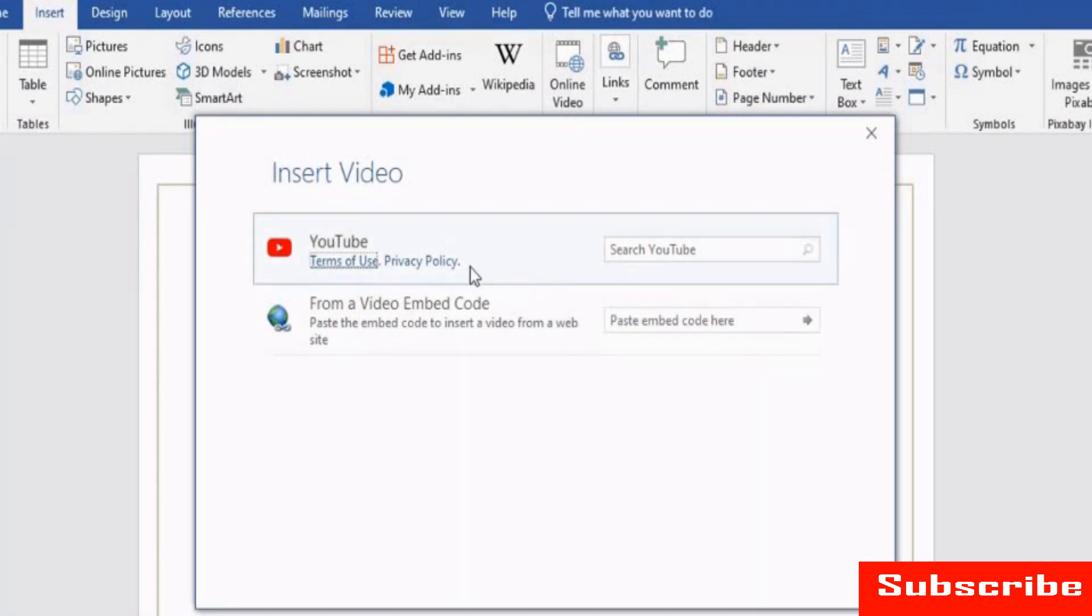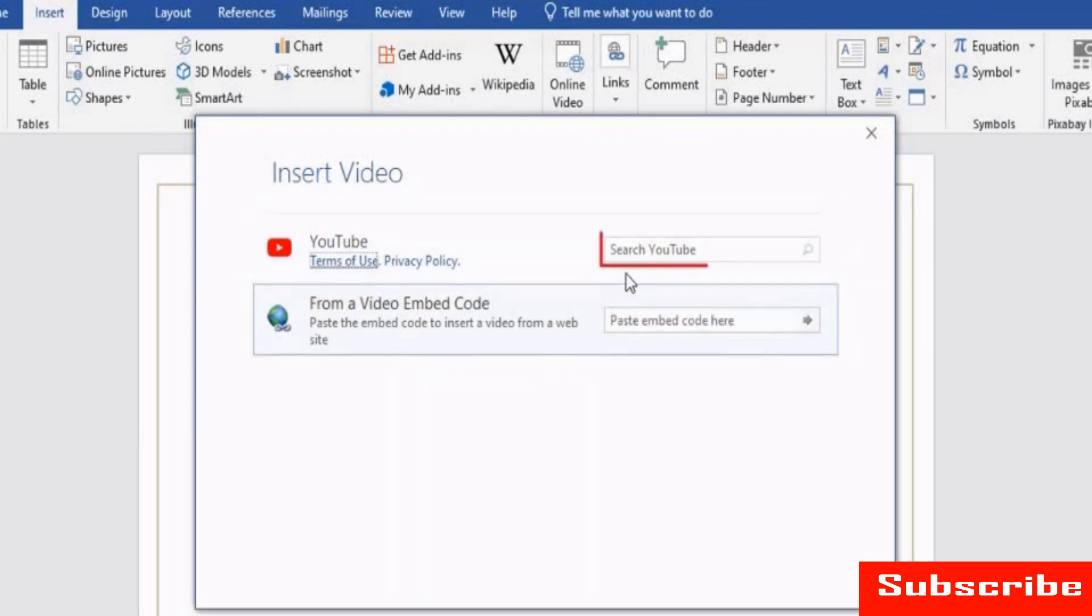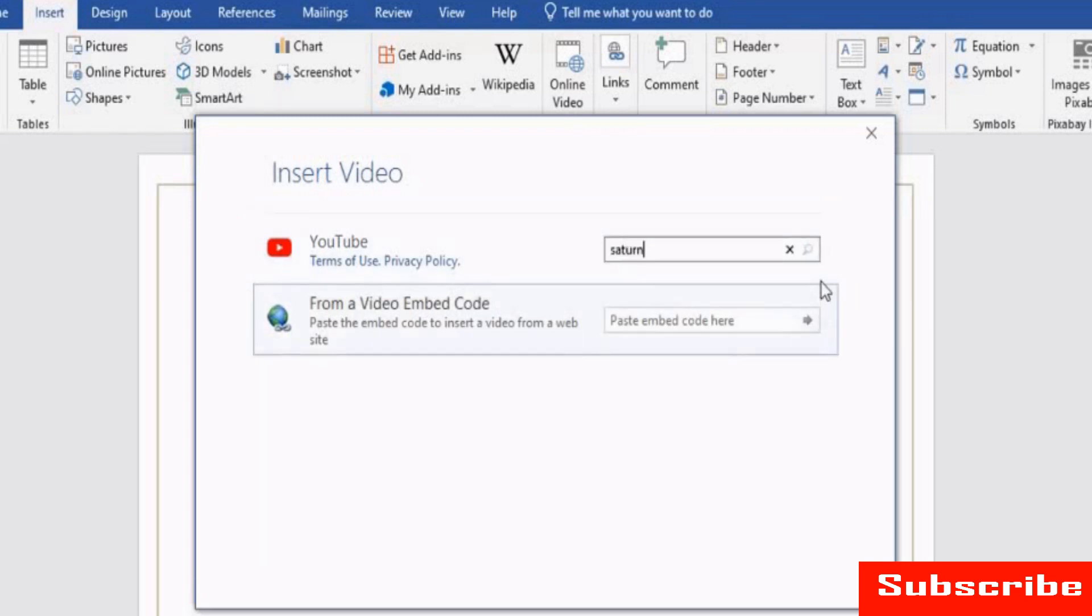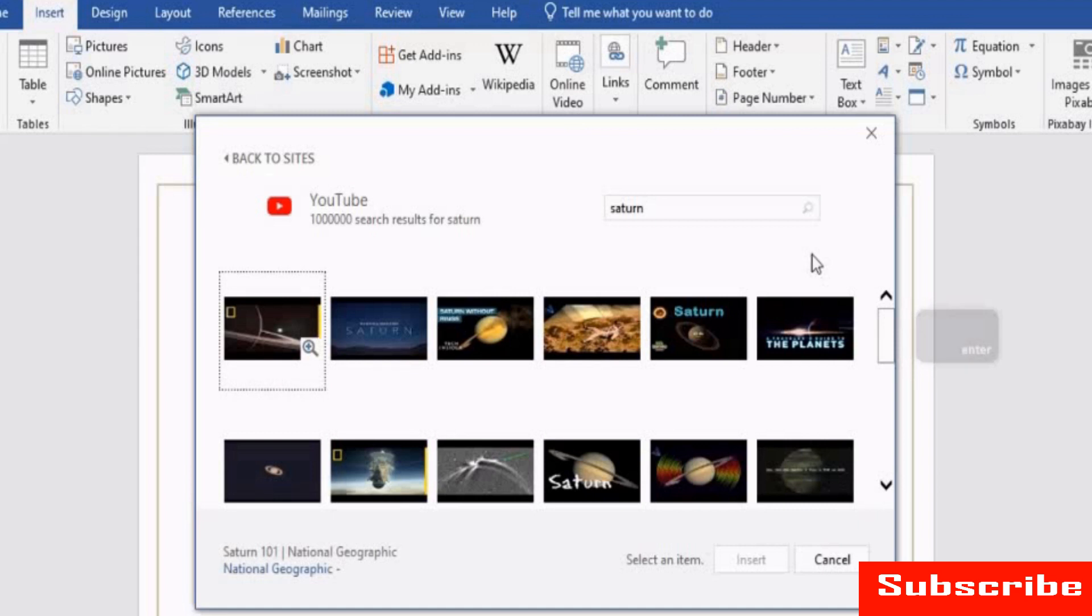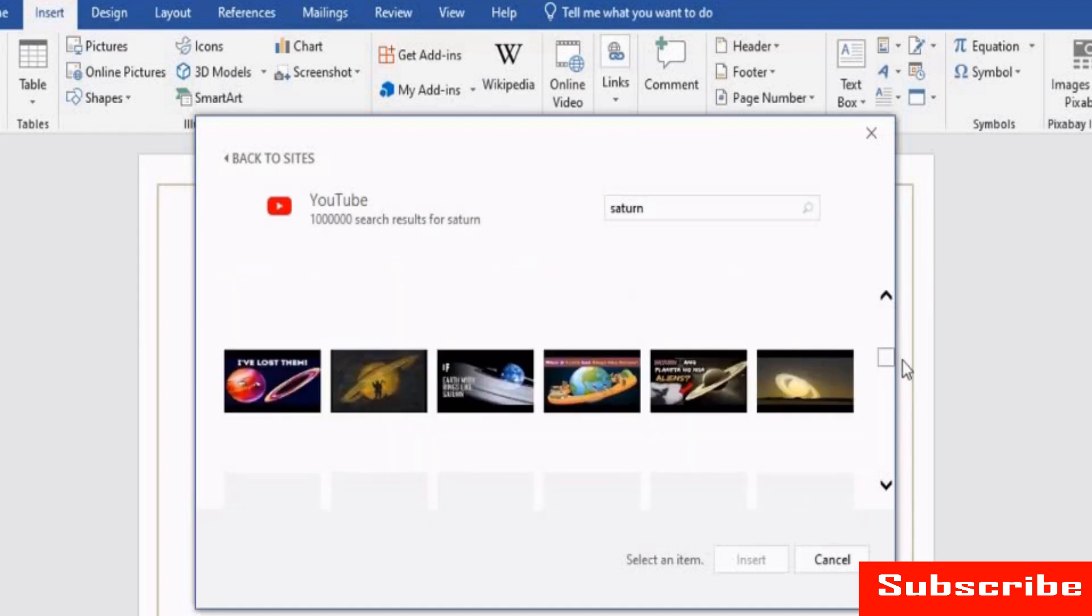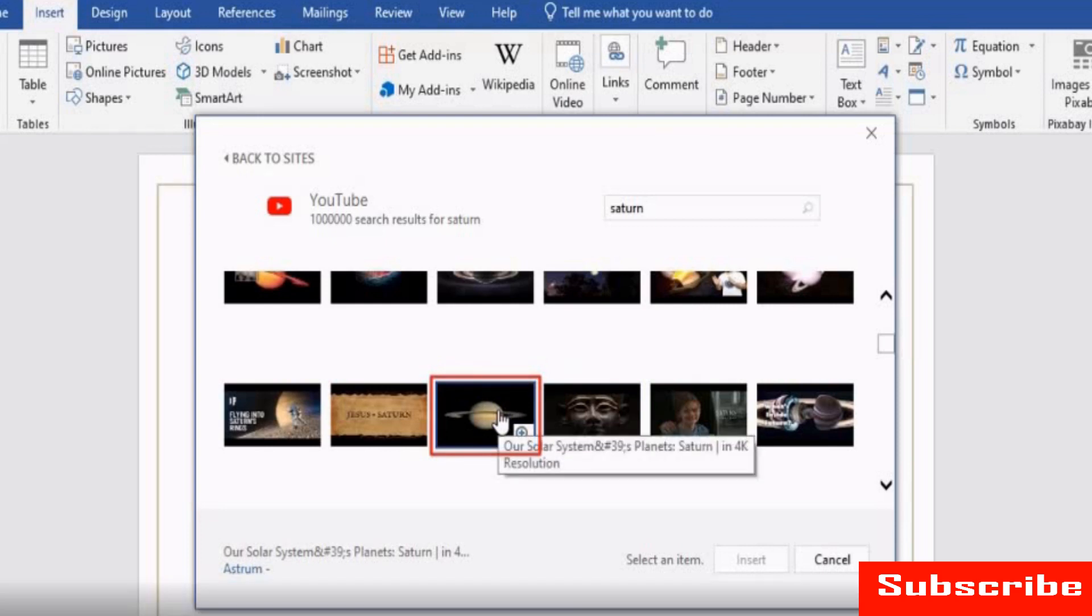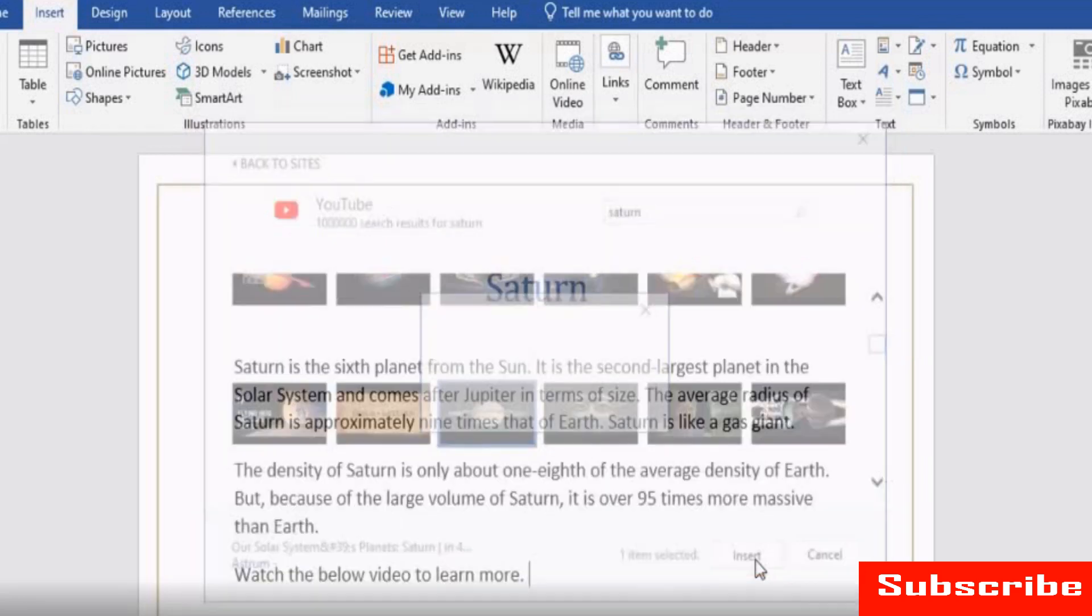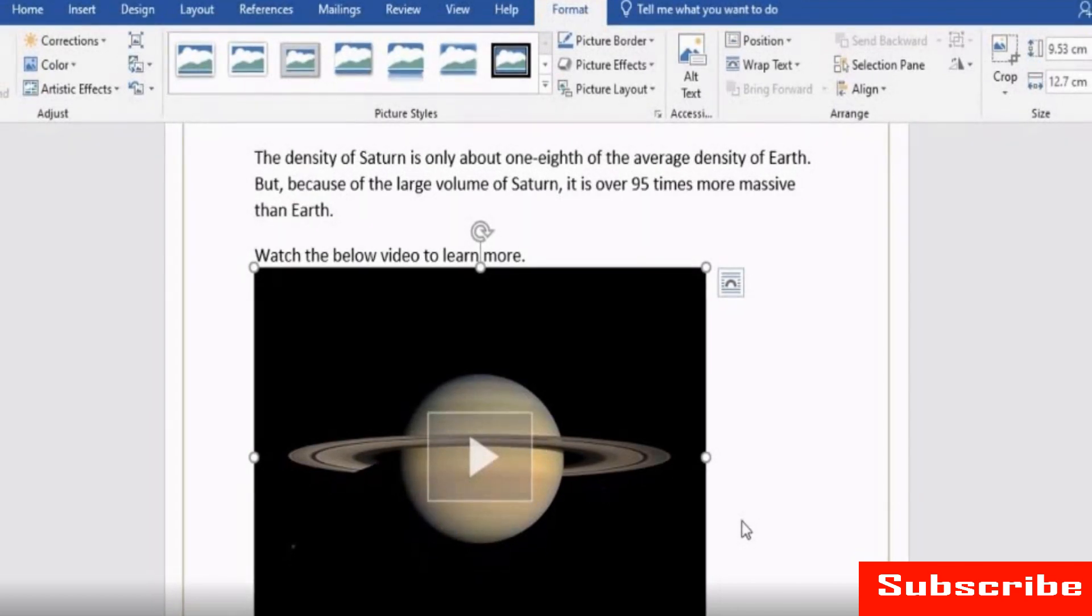The Insert Video window appears. In the window, you can search a video from YouTube or paste a video link from any other website. For now, you will insert a YouTube video. Click and enter the keyword in the search box. Now, click the Search icon or press Enter. Scroll down and select the video. Now, click Insert and the video will be inserted in the document.